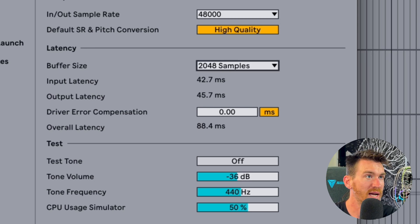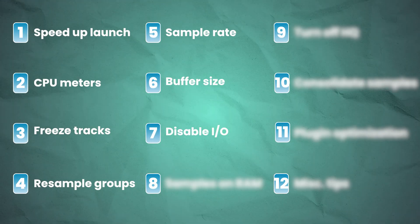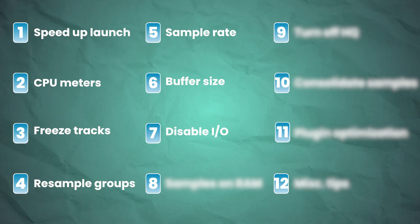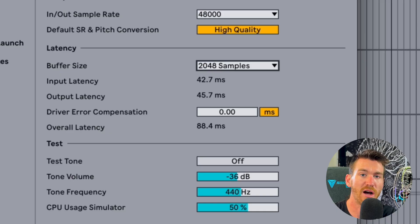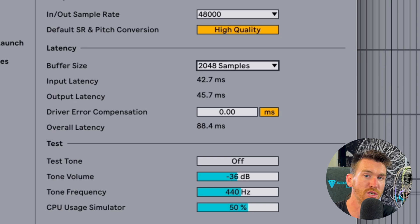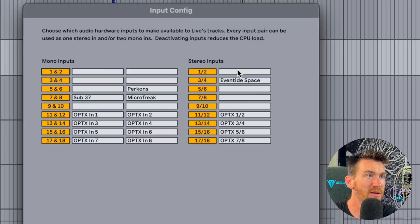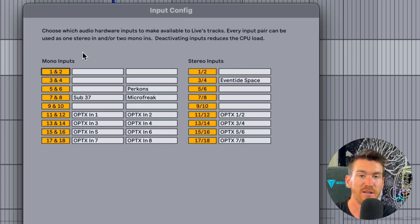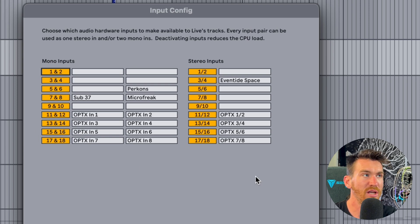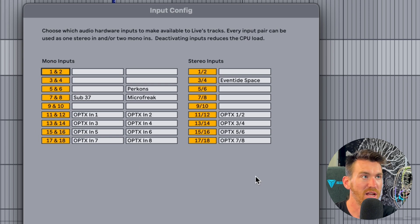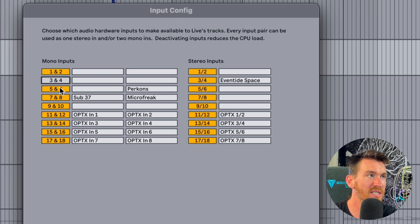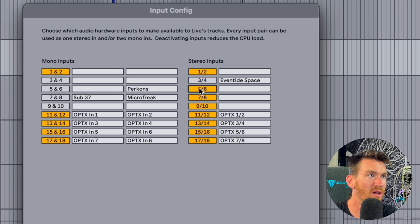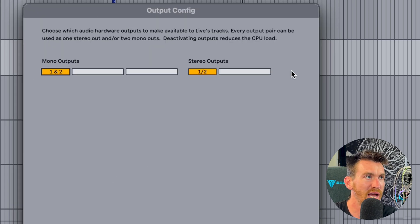While we're in the audio tab, something else you can do is to turn off any unused input or output channels. If you're using an audio interface that has more than two ins and two outs, what you want to do is open up the input or output config and turn off all of those channels that are unused. In my studio, I use all of my 18 inputs and outputs. But if you're only using one and two, then you don't need to have any of these on and you can just go through and turn them all off.